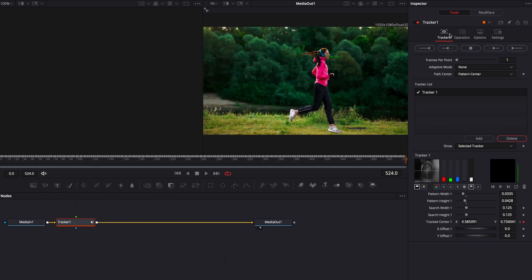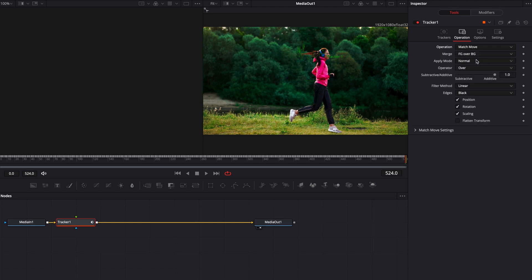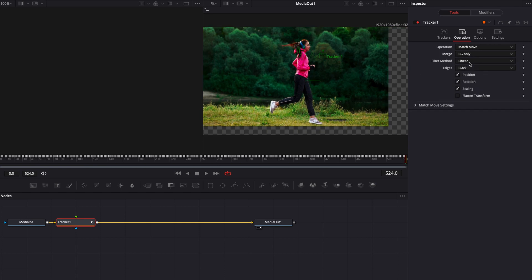Once your tracker is established, we're going to head over to operation and we're going to choose match move and then under merge, we're going to choose background only.